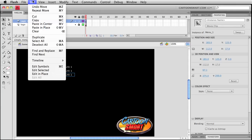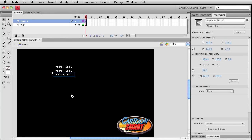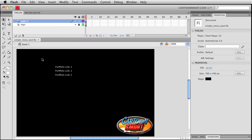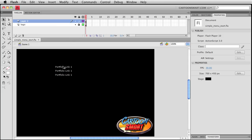I'm using hotkeys for pasting in place. It's a good one to get used to. It's just your usual hotkey, but you'd be holding down the shift key as well. So now we've got three of the same symbol.